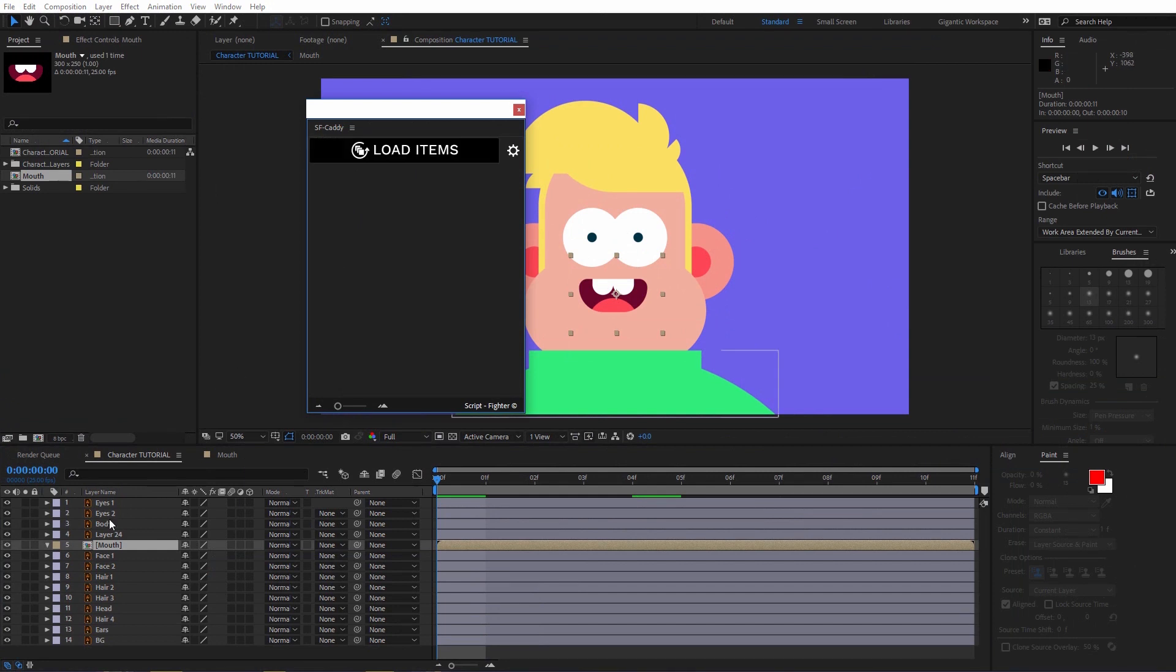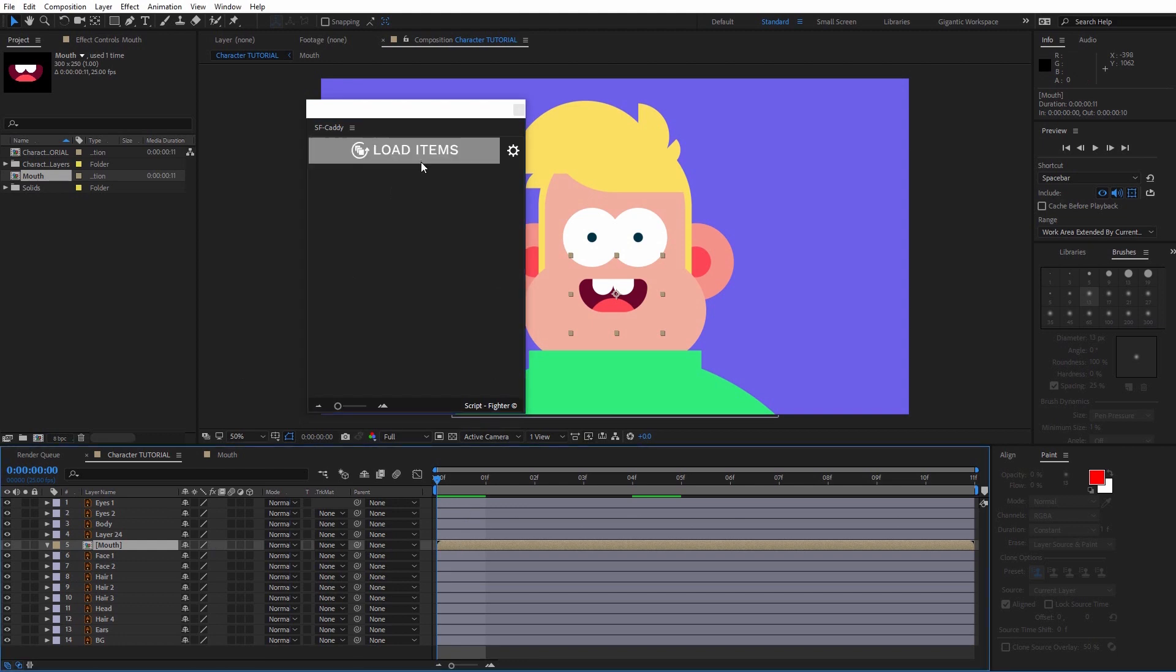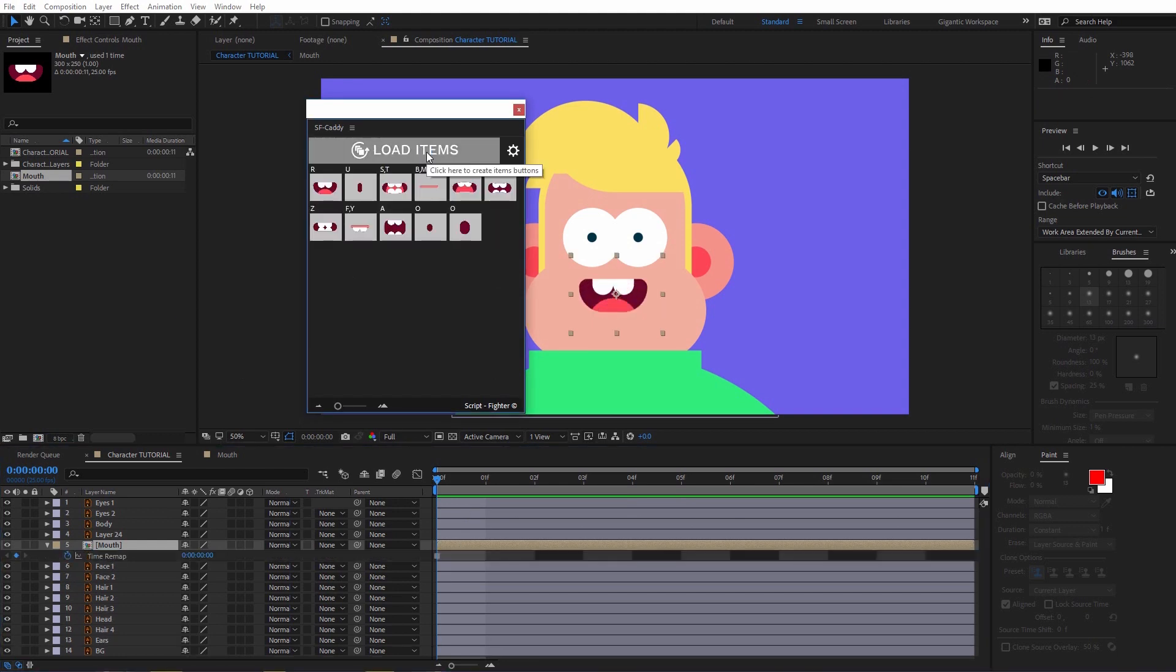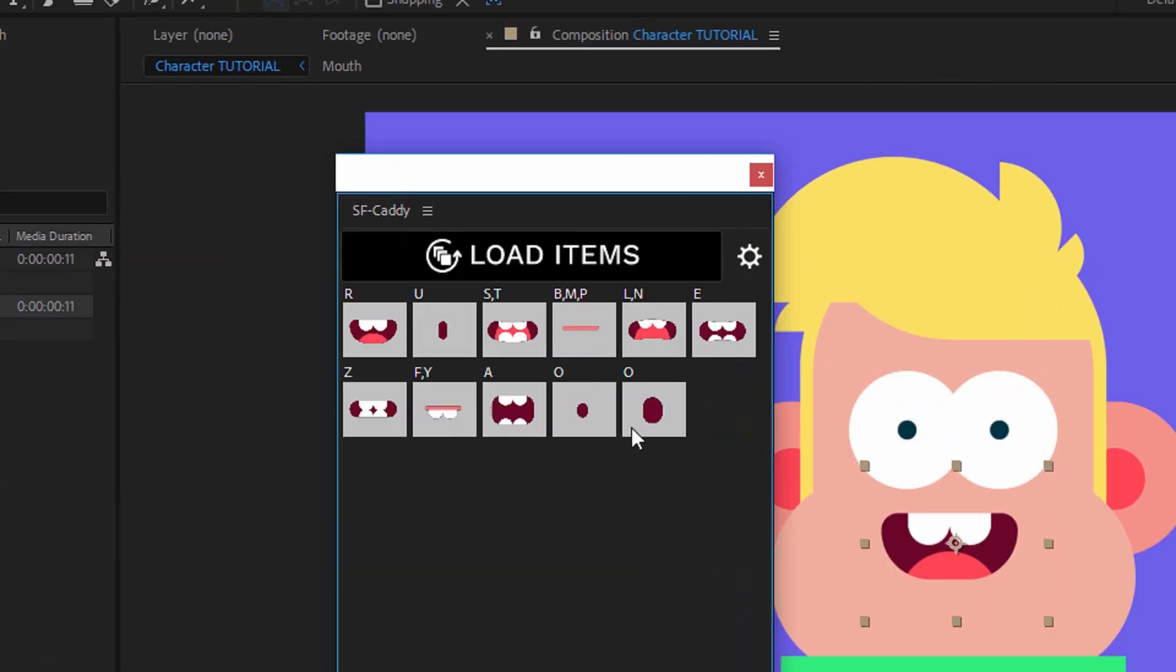So now select the mouth pre-composition. Just hit the Load Items button. And I just got 11 different items for 11 different mouth positions.